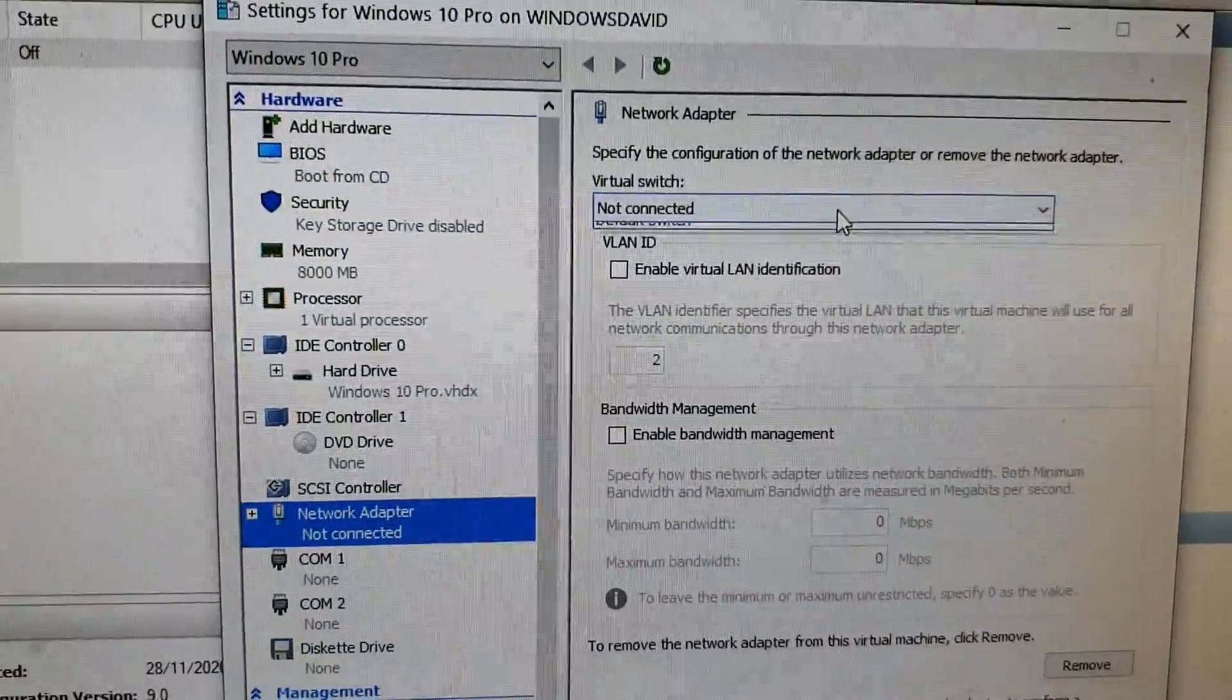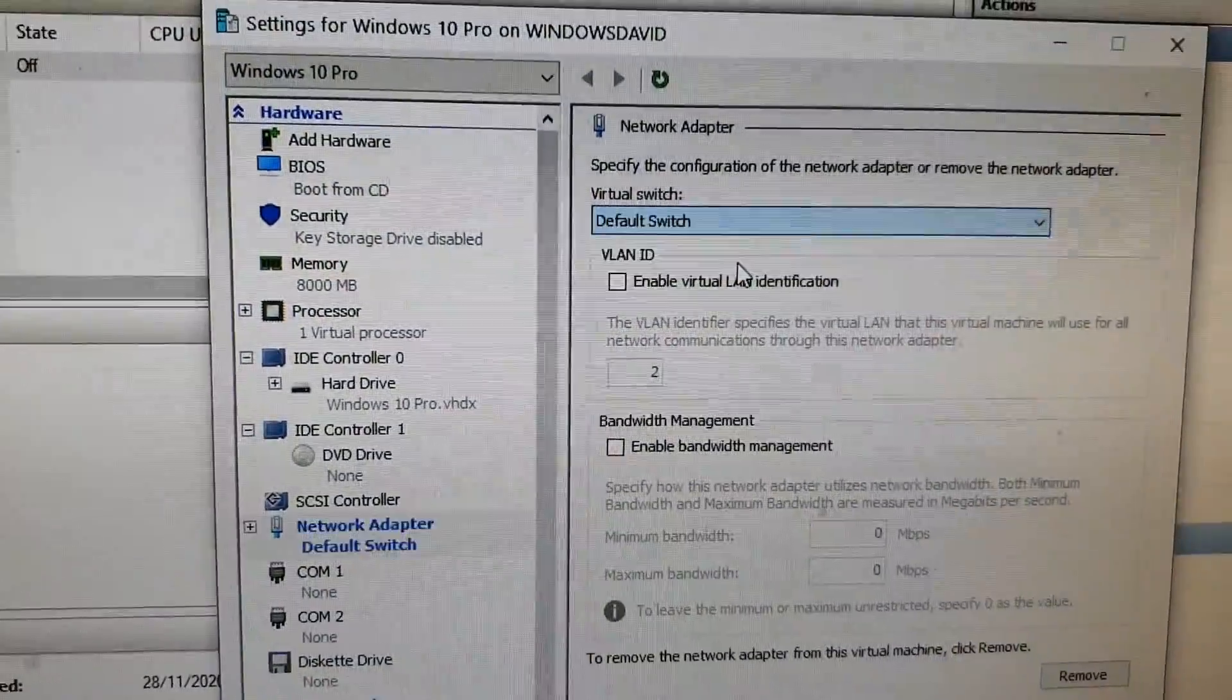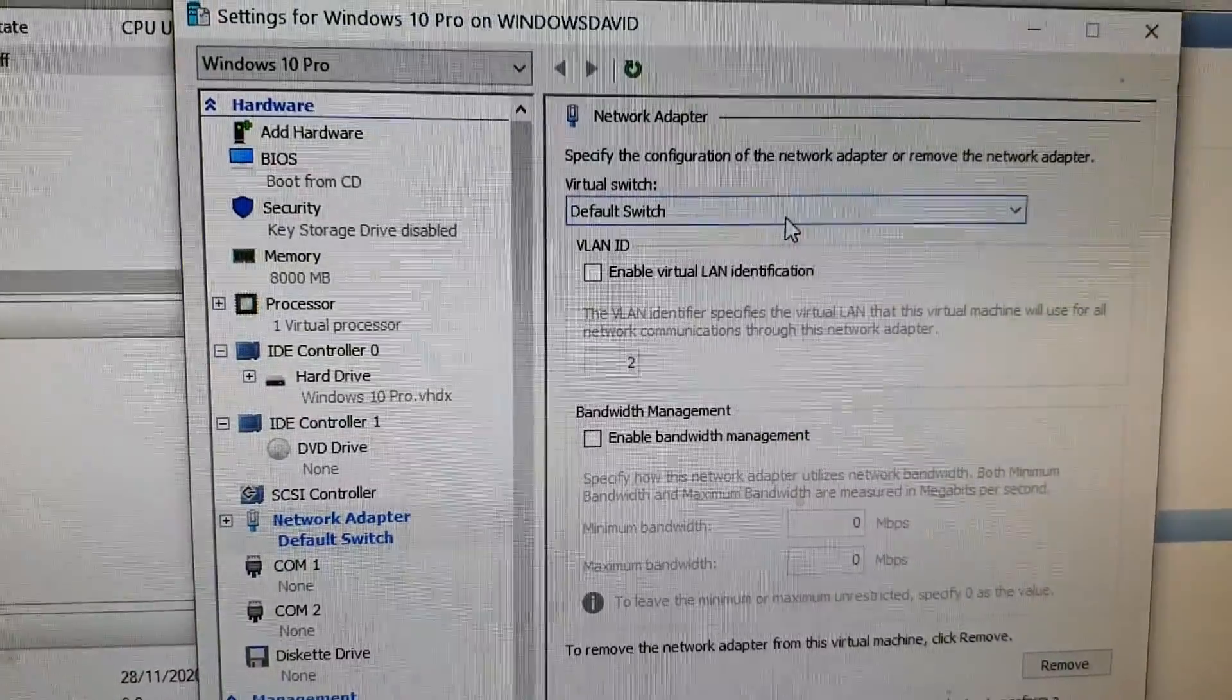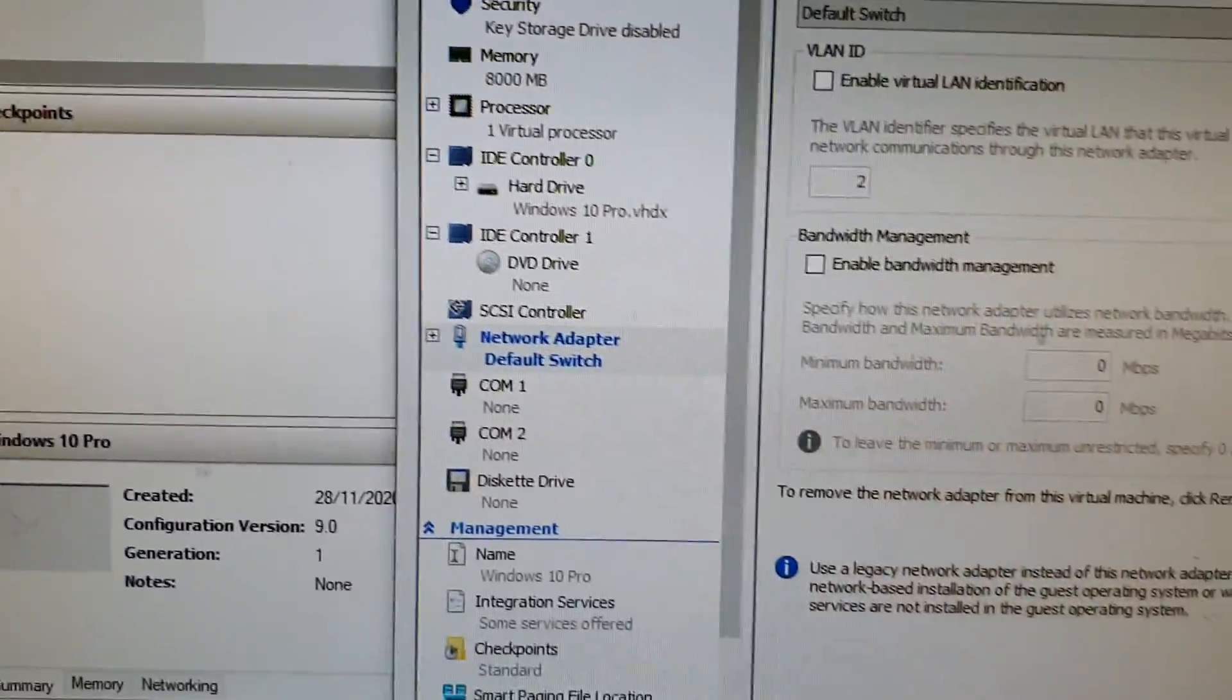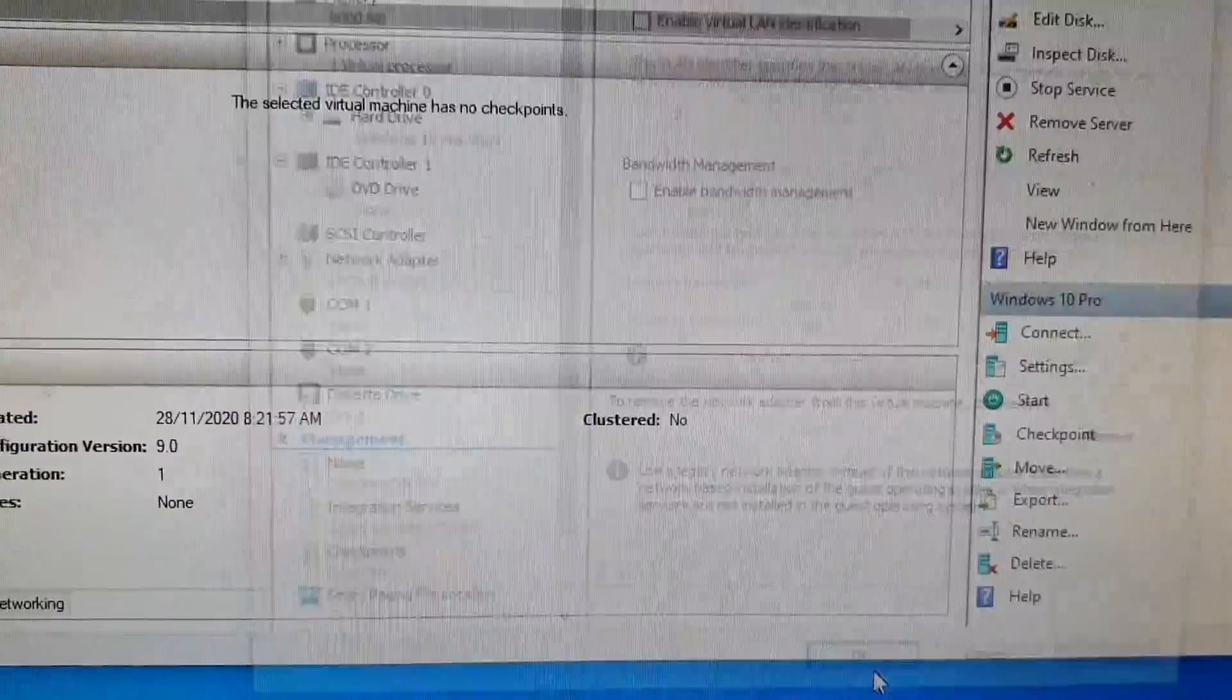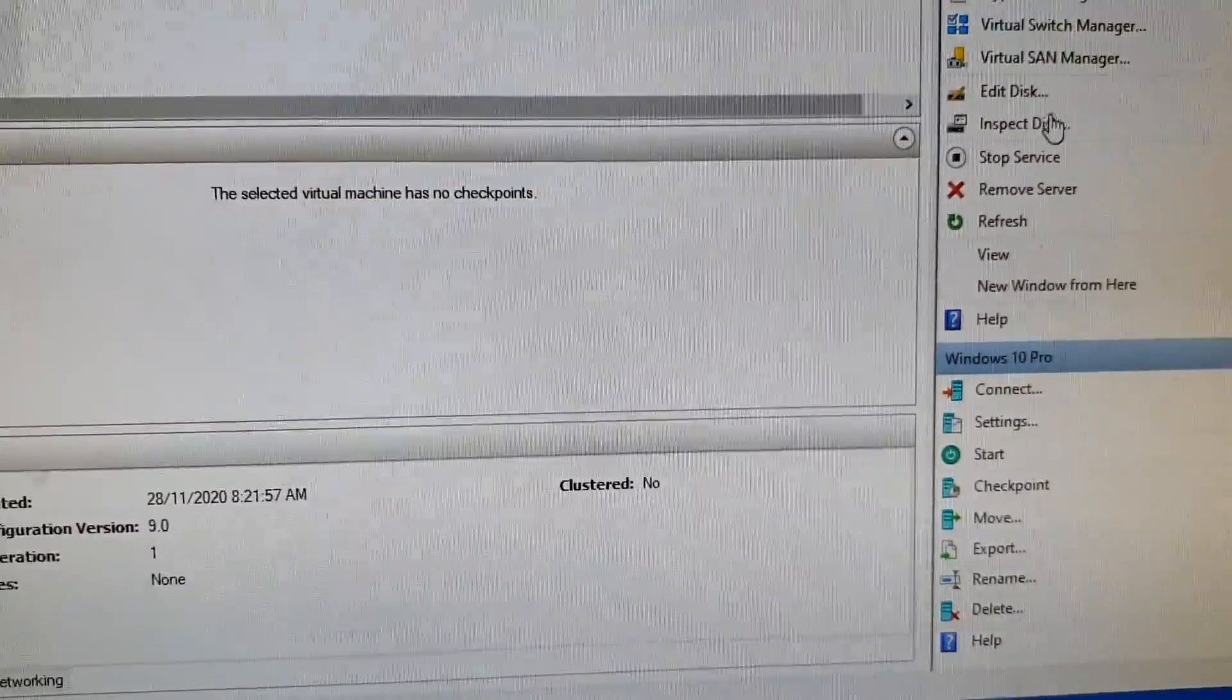In the virtual switch, you want to select a default switch or the switch that you have created, and then click on the OK button. If it's not available, you can create a new switch.